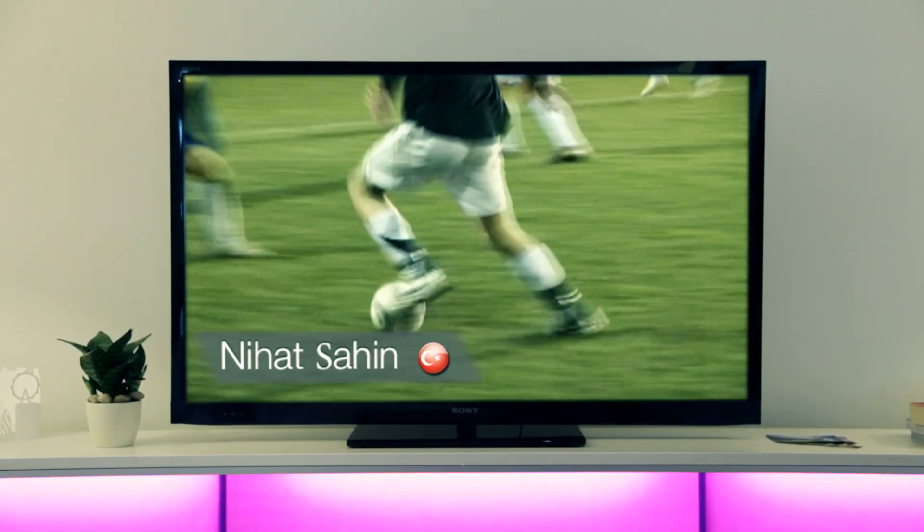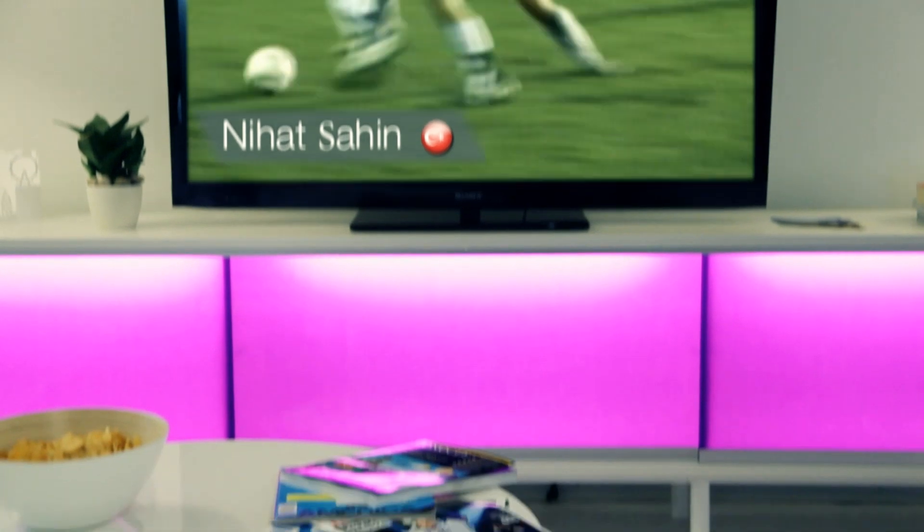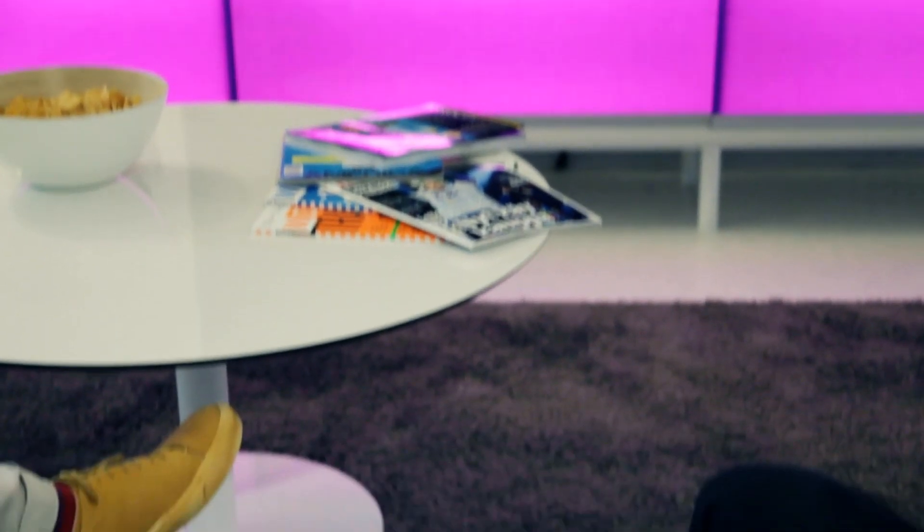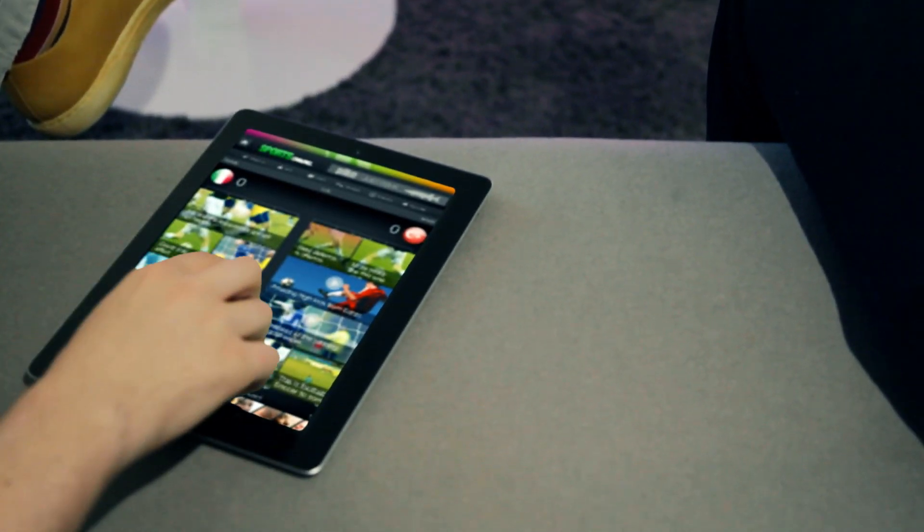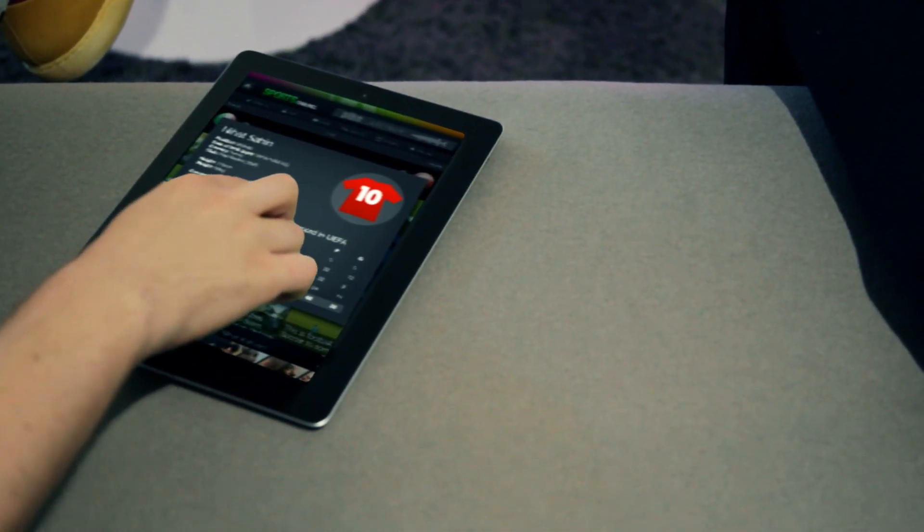While the show is live on television, contextual information is simultaneously presented to connected devices.